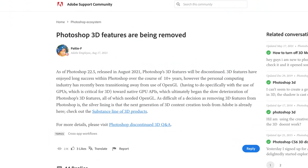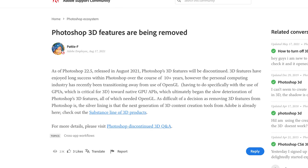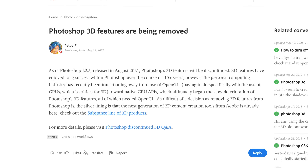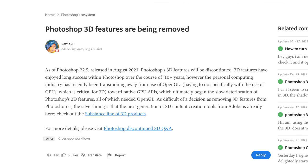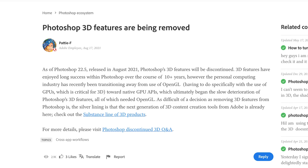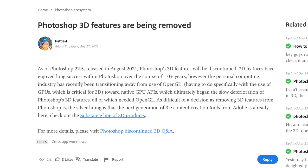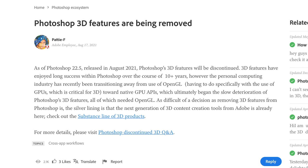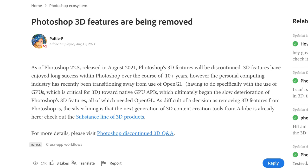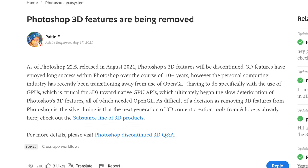As of Photoshop 22.5 released in August 2021, Photoshop's 3D features will be discontinued. 3D features have enjoyed long success within Photoshop over the course of 10-plus years. However, the personal computing industry has recently been transitioning away from use of OpenGL — having to do with specifically the use of GPUs, which is critical for 3D — toward native GPU APIs, which ultimately began the slow deterioration of Photoshop's 3D features, all of which needed OpenGL.